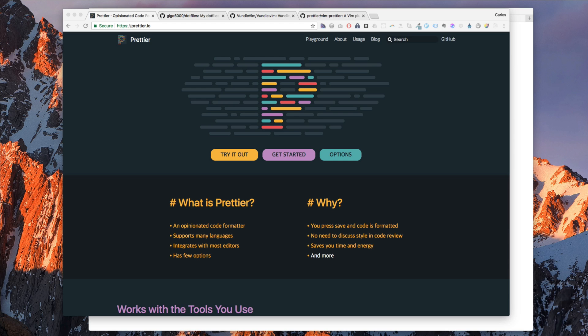But when we are coding we have a lot of tiny decisions we make all the time. We have to think about indentation, whether to use single quotes or double quotes, empty lines. And we can let Prettier solve all of those things for us.